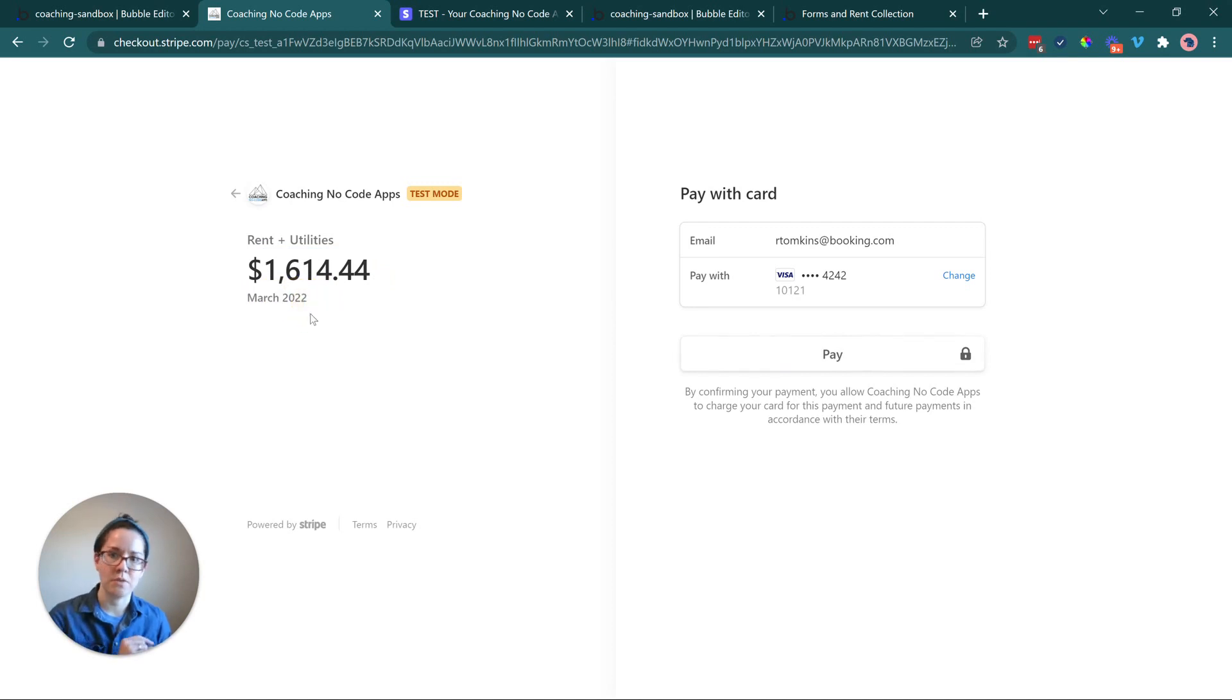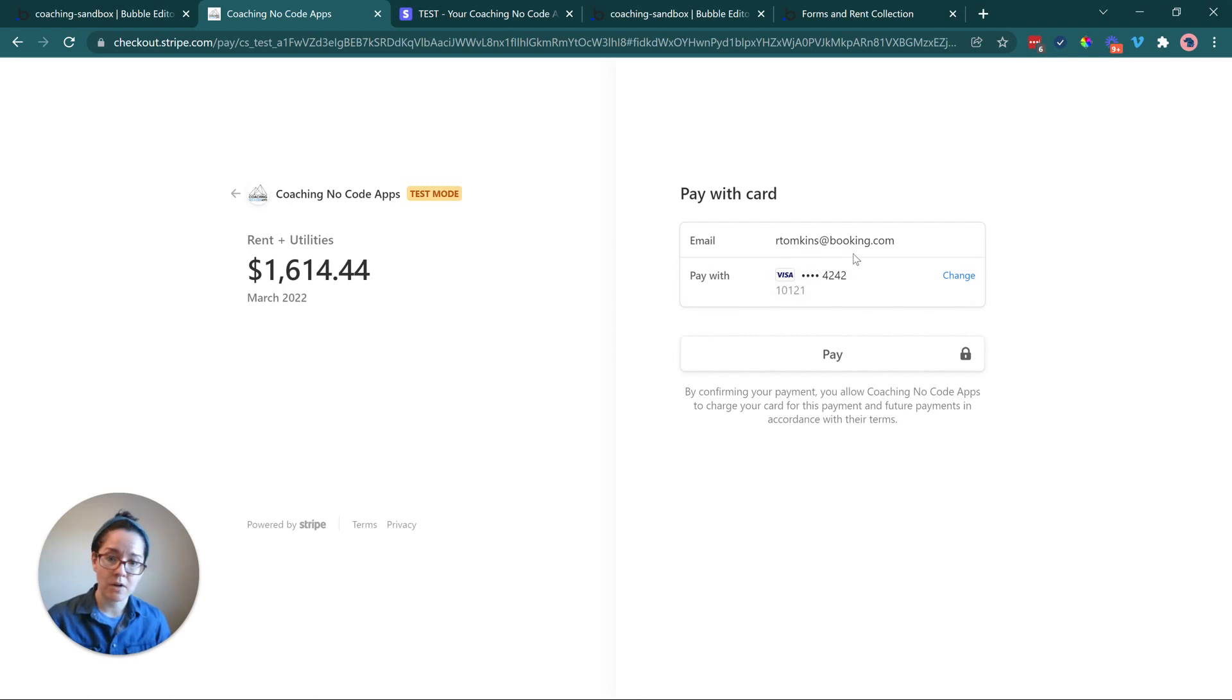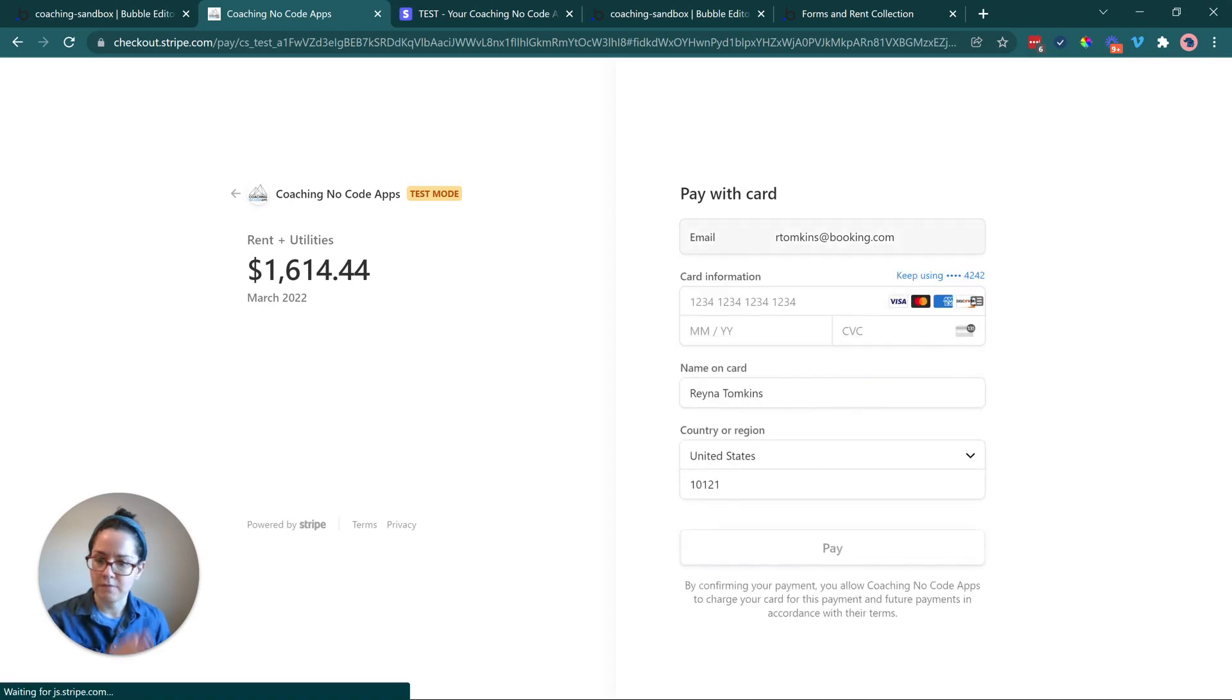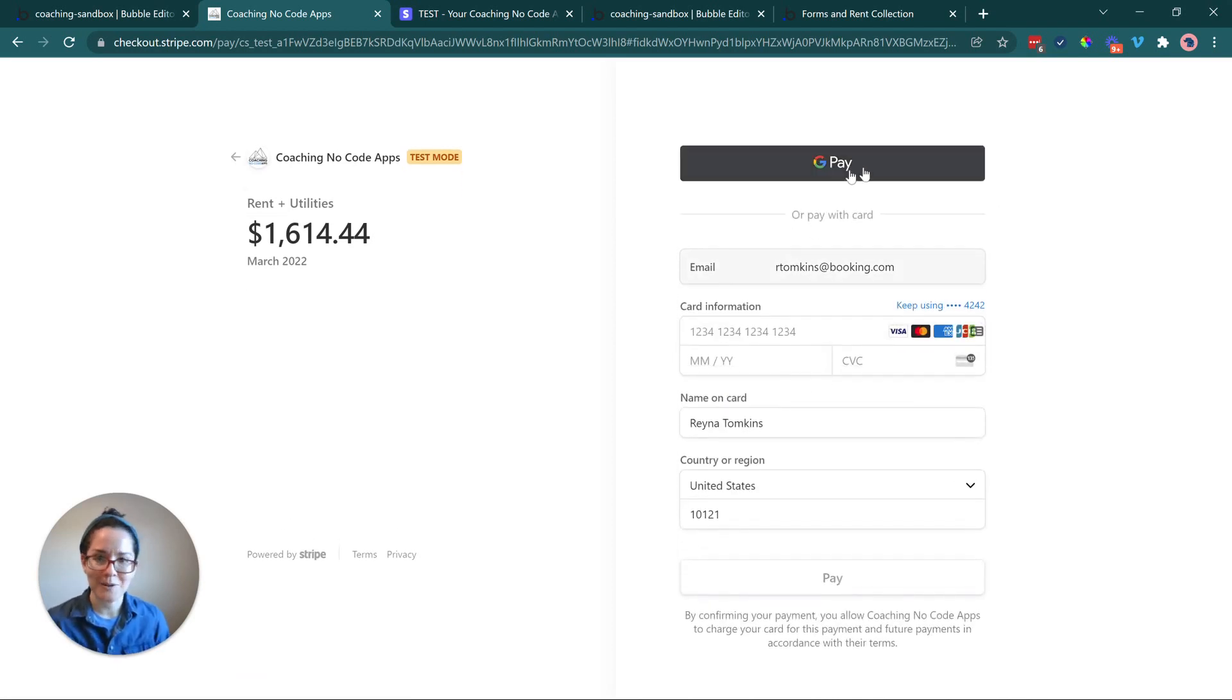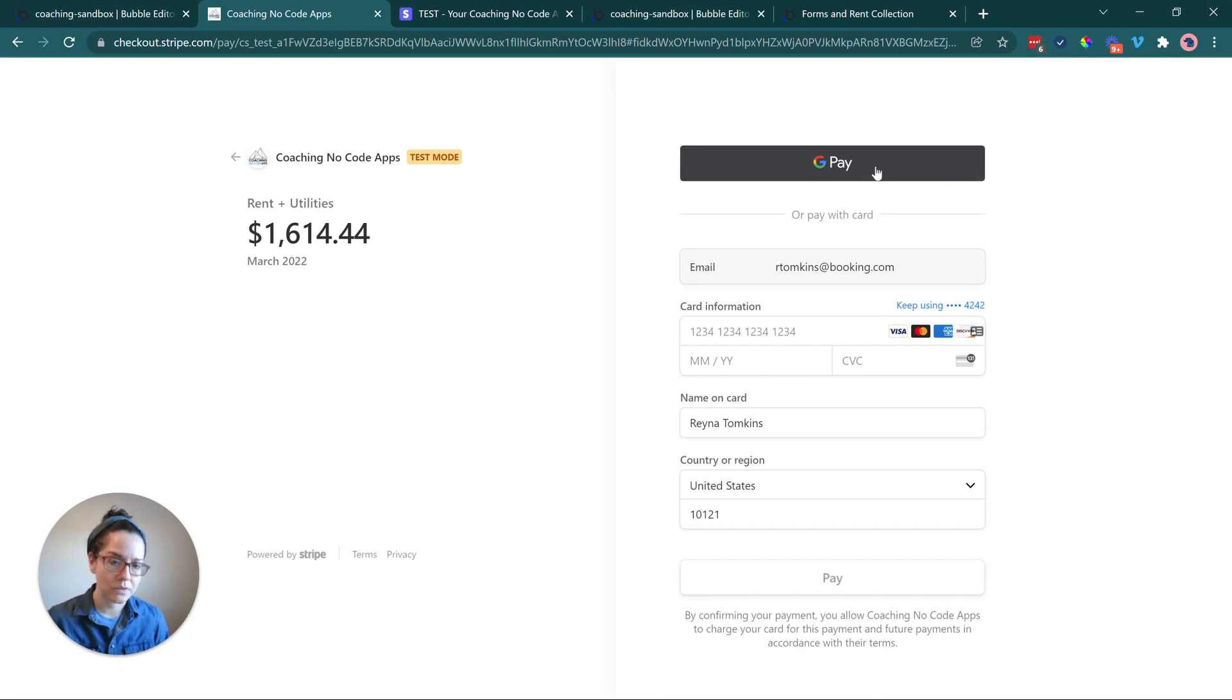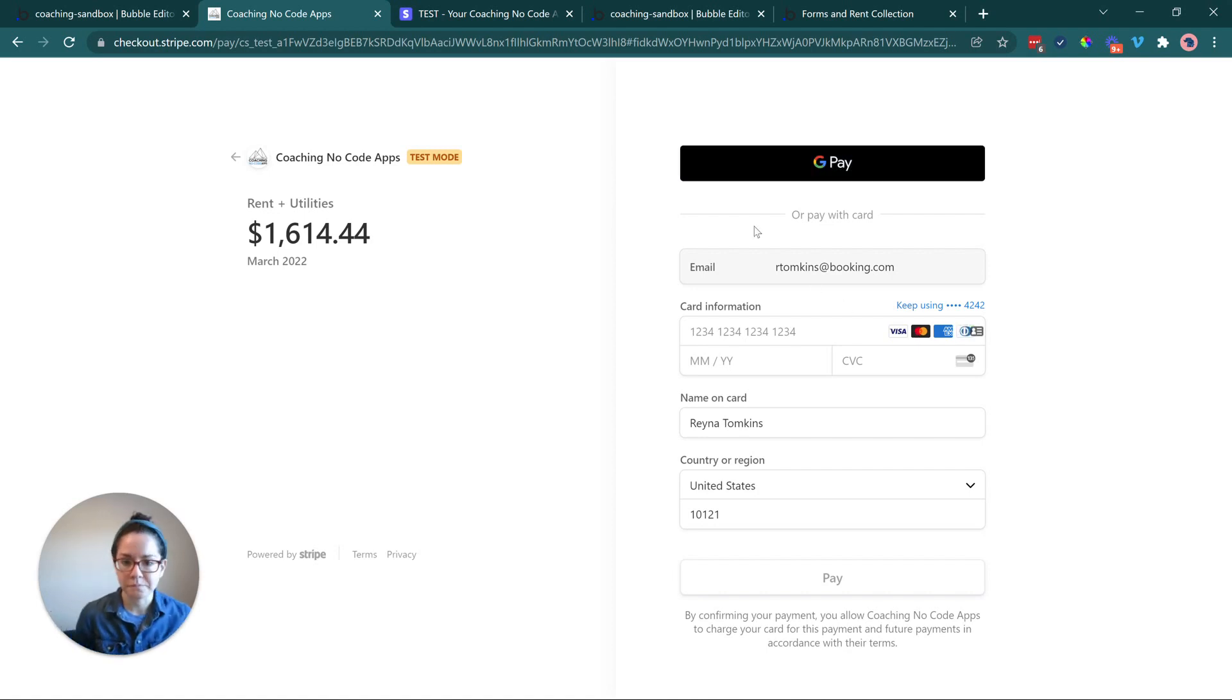We love working with Stripe for payment gateway. There are many other gateways that you can work with if your country doesn't support it. Just take a look, see if they offer an API. You'll likely be able to integrate it with Bubble. So the way that this is set up here, we're going to see just a general title for what this payment is for, the total amount, and then another description here. In our case, we're just going to show the month that the rent is for, rent and utilities. And then on the right side, we're going to pay with a credit card.